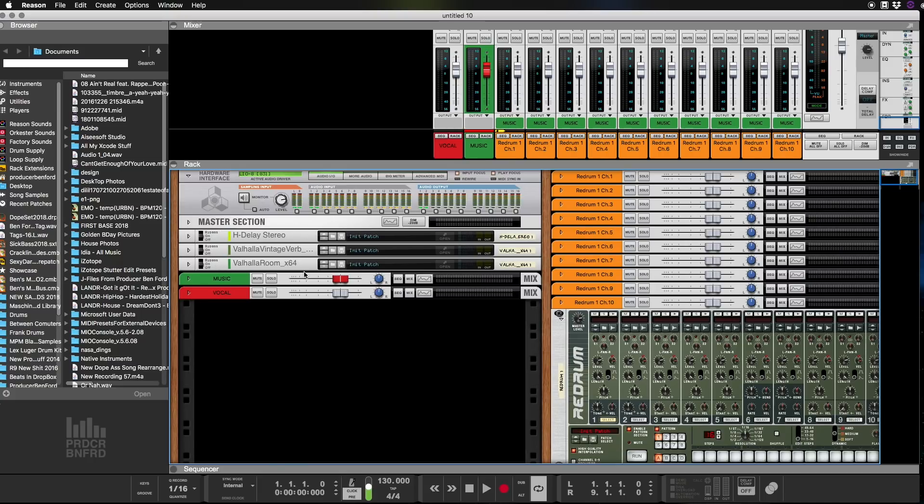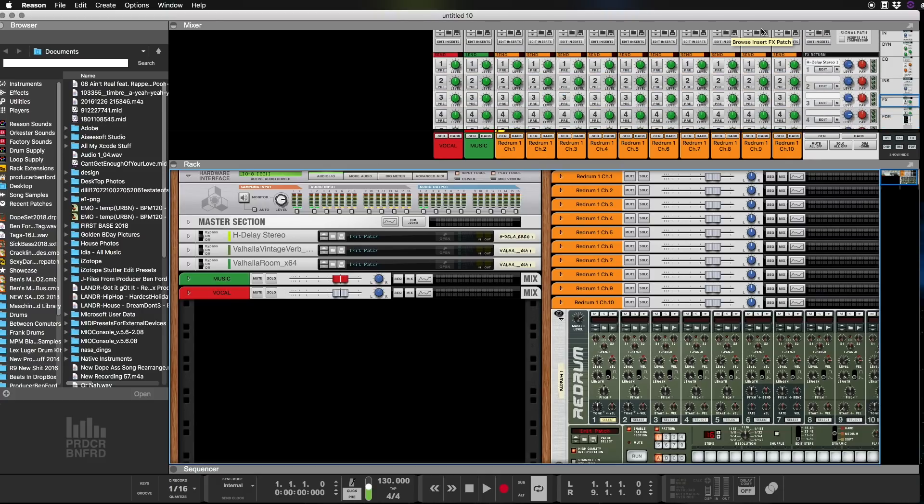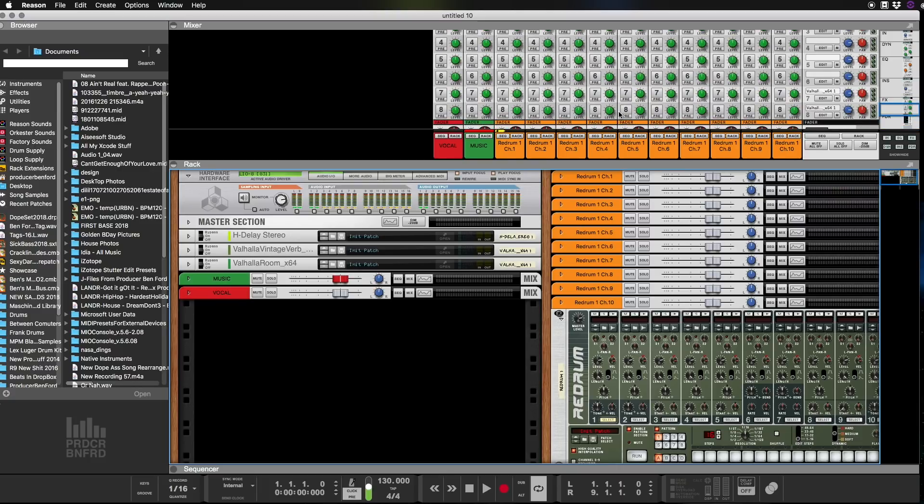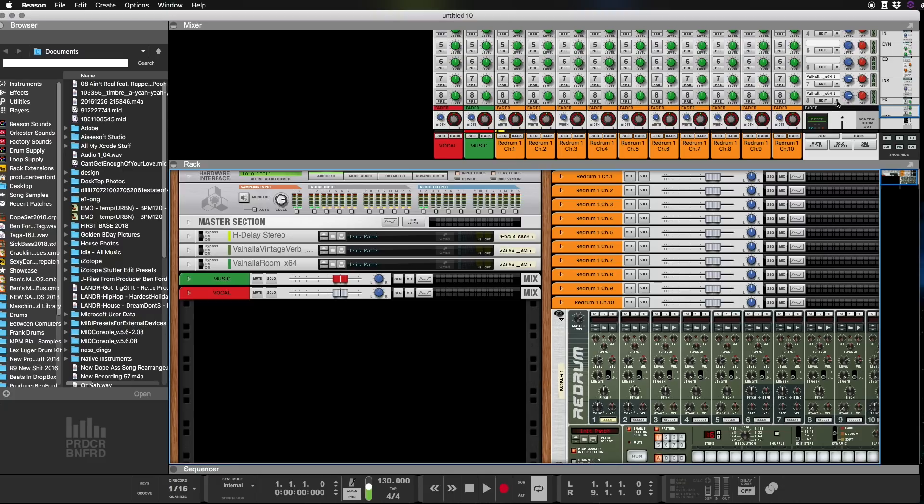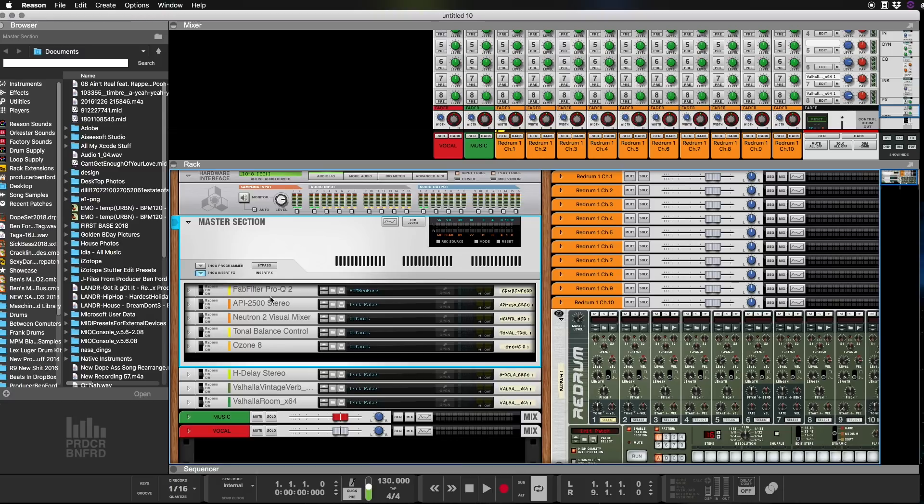In my template I have the H Delay from Waves and that goes to send number one. And I have Valhalla Room Vintage Verb and Valhalla Room Regular Verb on sends number seven and eight. Additionally, I have the master bus that I built on my own, which is a Fab Filter, the API 2500 stereo from Waves which is bypassed, the Neutron, the Tonal Balance, and the Ozone 8.